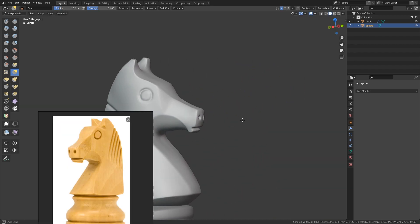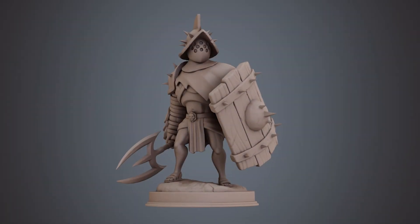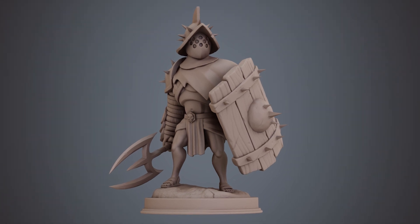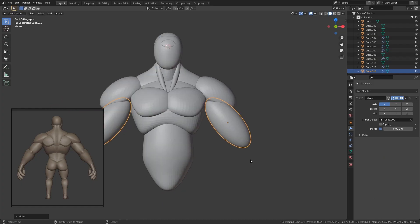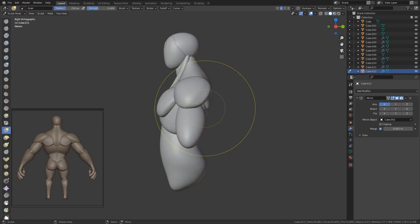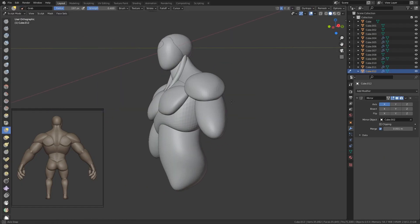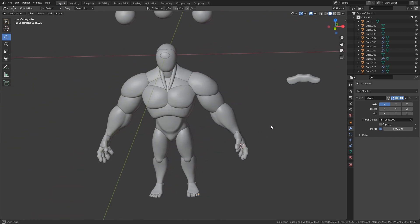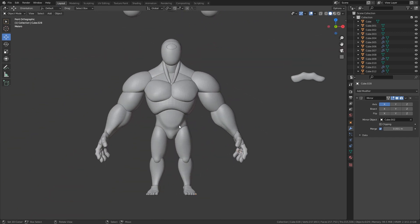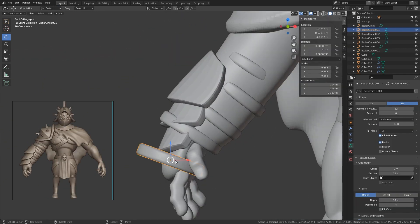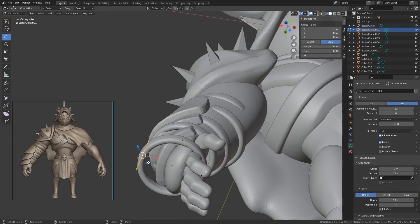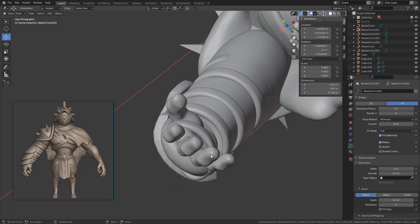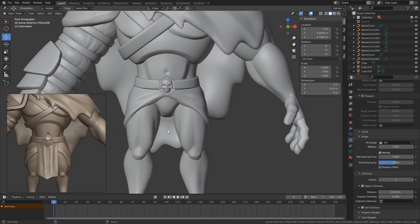Then we are going to start with the character project, a stylized gladiator. We are going to start making the blocking of the body with very simple volumes, keeping in mind the anatomy fundamentals. Then we are going to make the blocking of all the accessories for the character to get an idea of the final look.